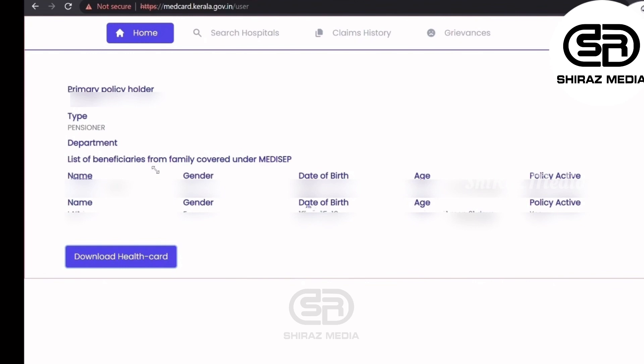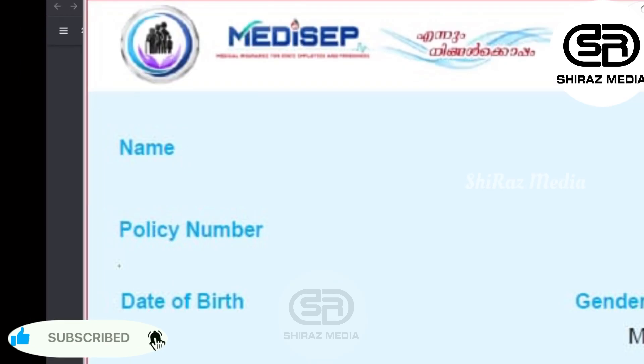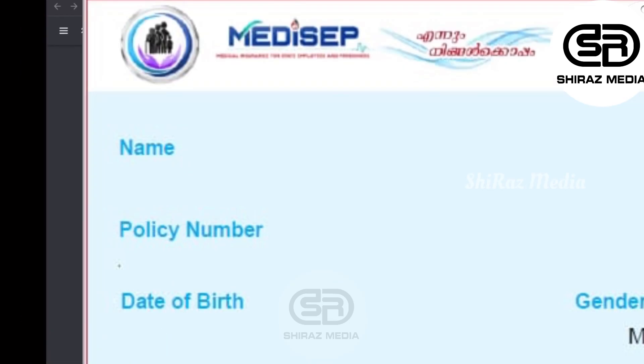We will click on the details here. The details include the primary policy holder, type, department, and all other available details. This is the download health card button. We will proceed with the download health card and download it as a PDF file.